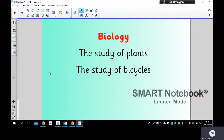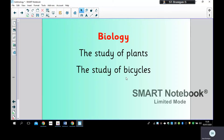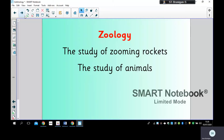Over the next few pages I've got the word in red, and I just want you to pause it and have a think about what you think is the correct study for the word. For example, this one is 'biology' — do you think it's the study of plants or the study of bicycles? You can pause the video if you want as I go through them. Biology — is it the study of plants or the study of bicycles? Yes, it's the study of plants!